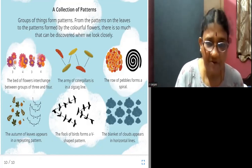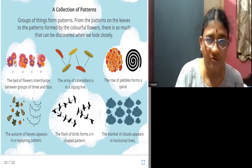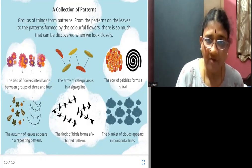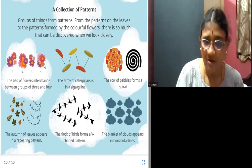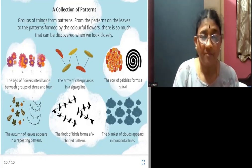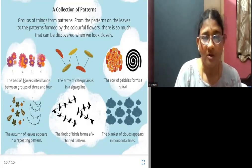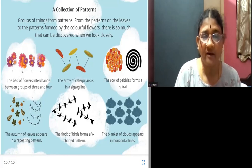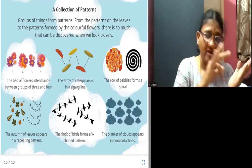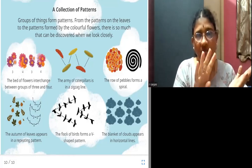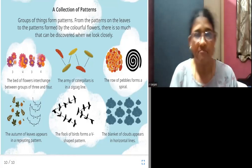In this first picture, there are 3 flowers. In this one, it is 4. And again, it is 3 flowers. So the bed of flowers alternates between groups of 3 and 4. The bed of flowers changes to 3 flowers once and 4 flowers another time.